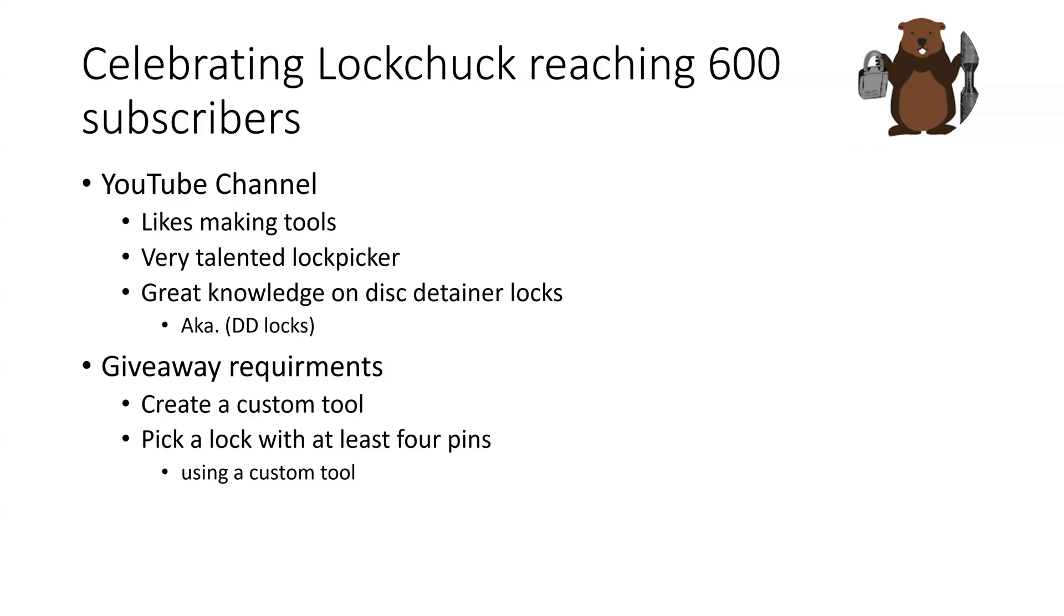His specialty is definitely disc detainer locks. He has picked many black belt disc detainer locks, so he's probably the man to listen to when it comes to disc detainer locks. In order to enter his giveaway, all you have to do is create a custom tool yourself, and then use that custom tool to open a lock.